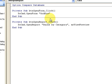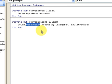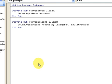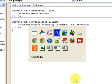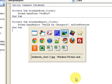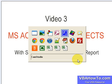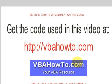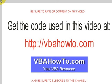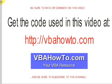We have DoCmd action OpenForm and OpenReport. Make sure you check out the blog because I'm going to have a lot more detail on these. Again, this is video three, and you can get the code for this and any of the other videos at vbahowto.com. Be sure to rate or comment on this video and subscribe to this channel. Thank you and have a great rest of the day.